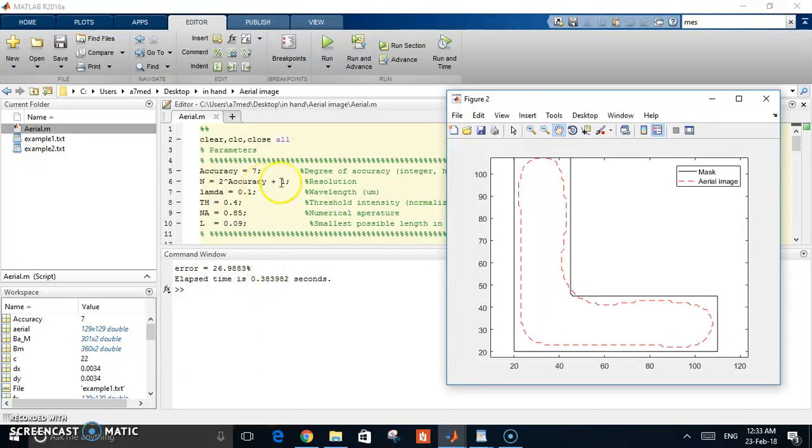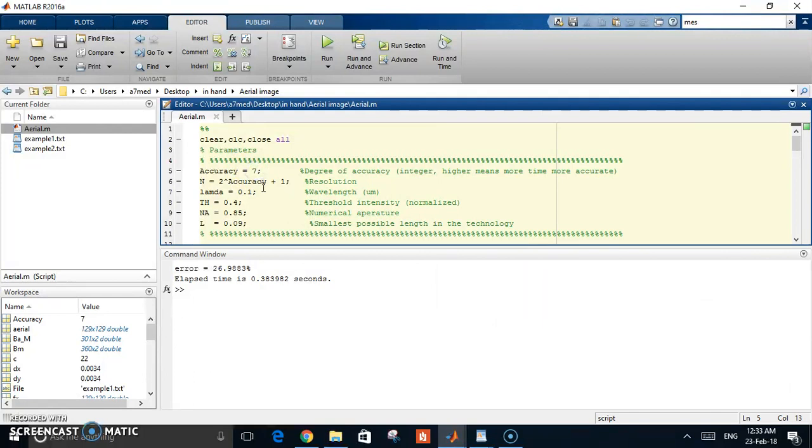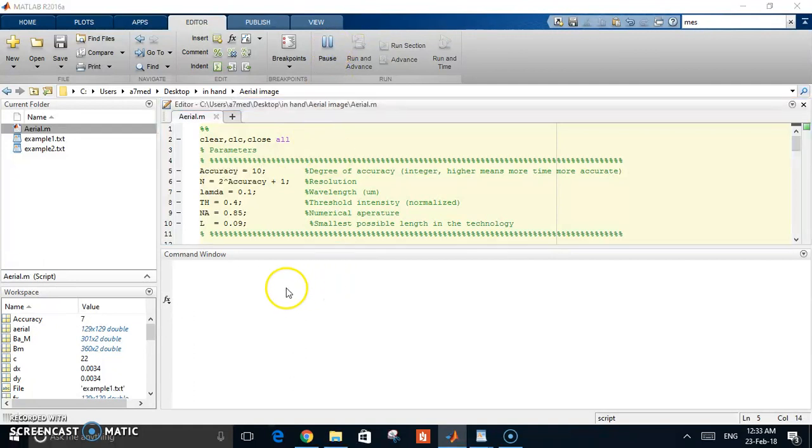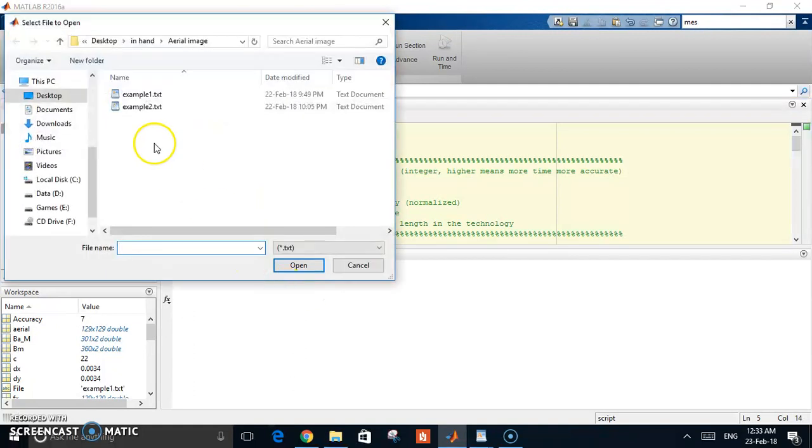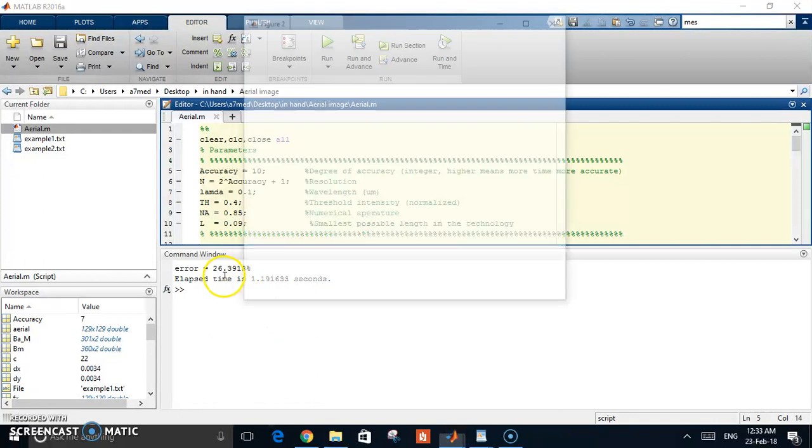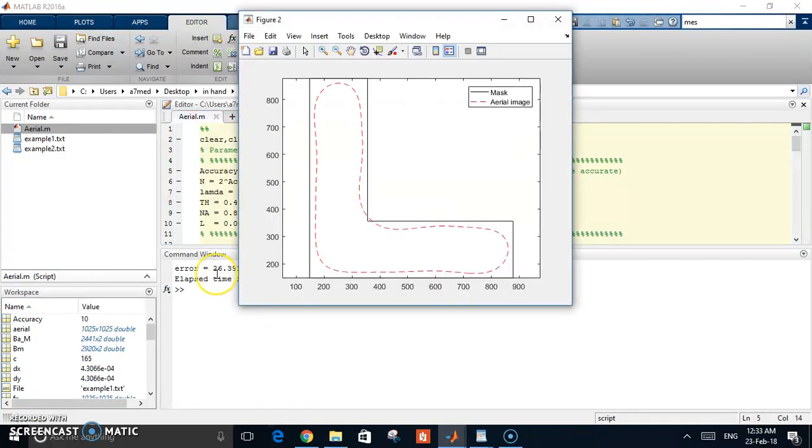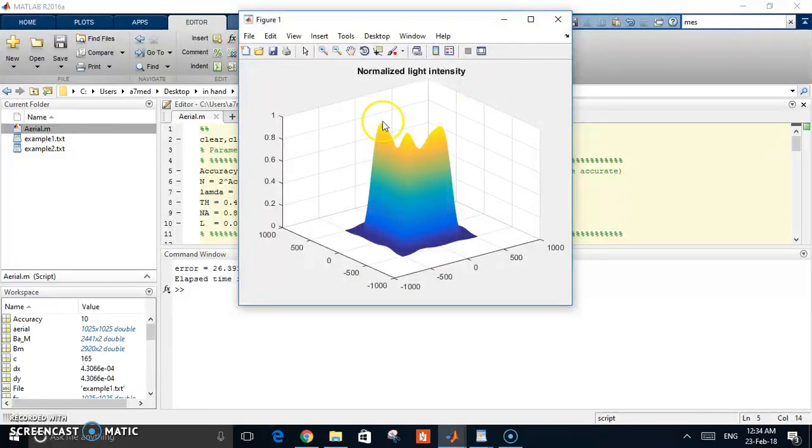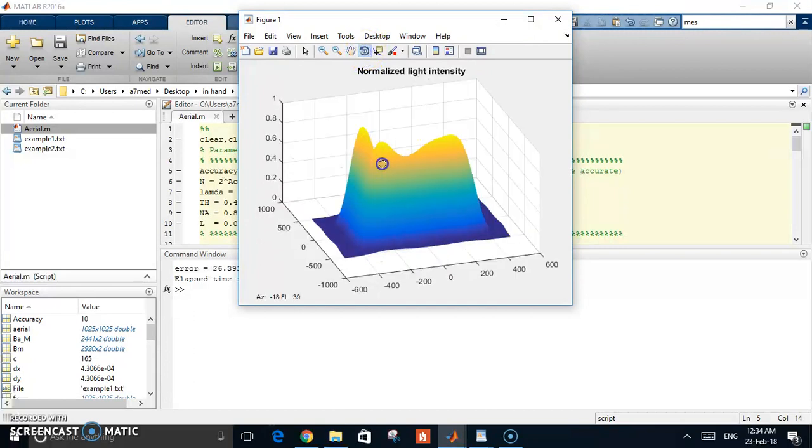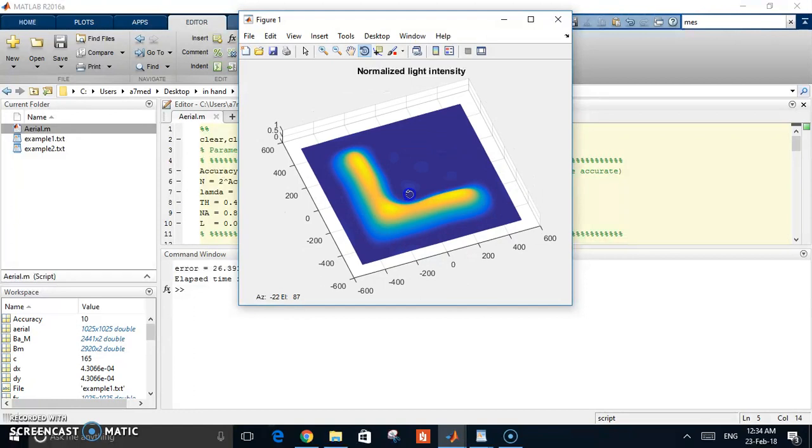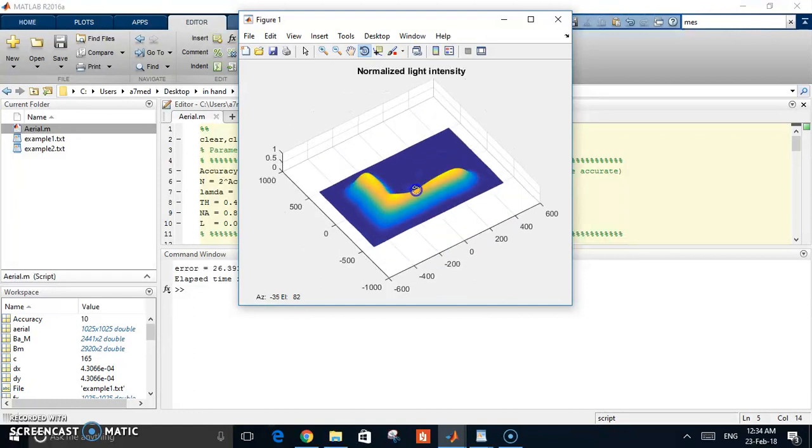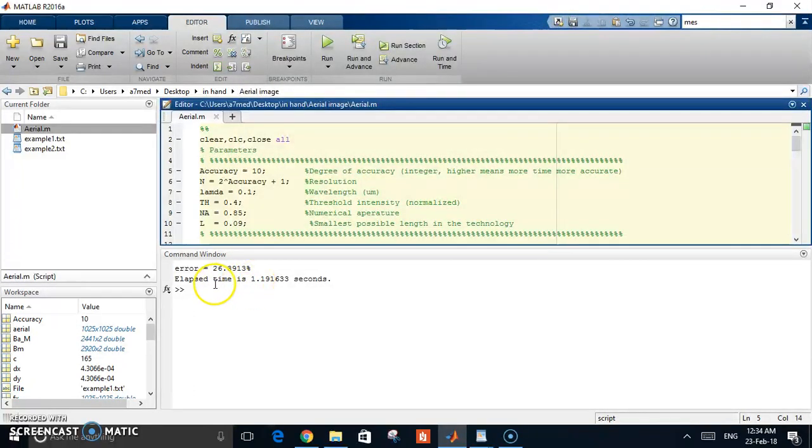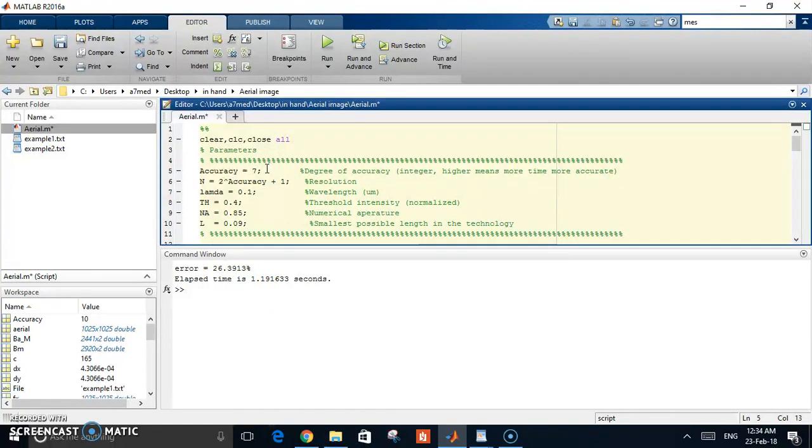Let's increase the accuracy a little bit. Let's make it 10. We have to increase the accuracy now and see what happens. Now you see that this is a better shape, a better view, and this is also a better and more complex shape of the intensity.